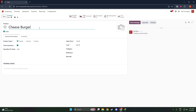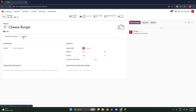Start by entering the name of your product, which should be clear and descriptive. Then proceed to specify the type of product you're dealing with. This could be a stockable product, a consumable, or a service. It's important to select the right category to ensure accurate tracking and sales data.